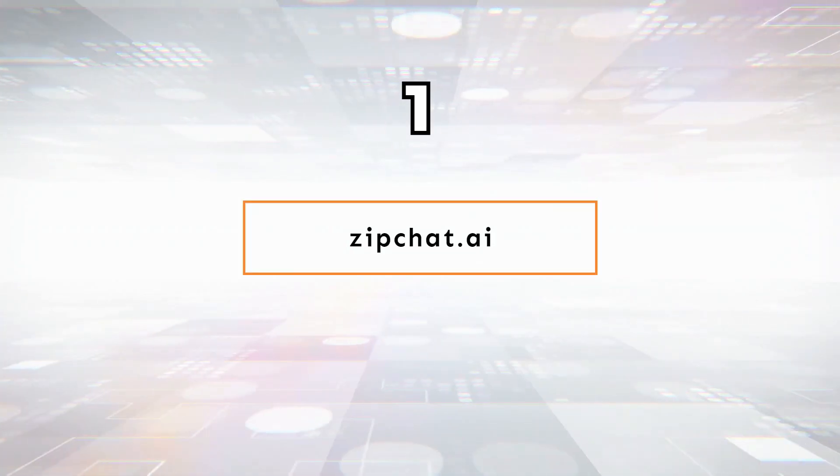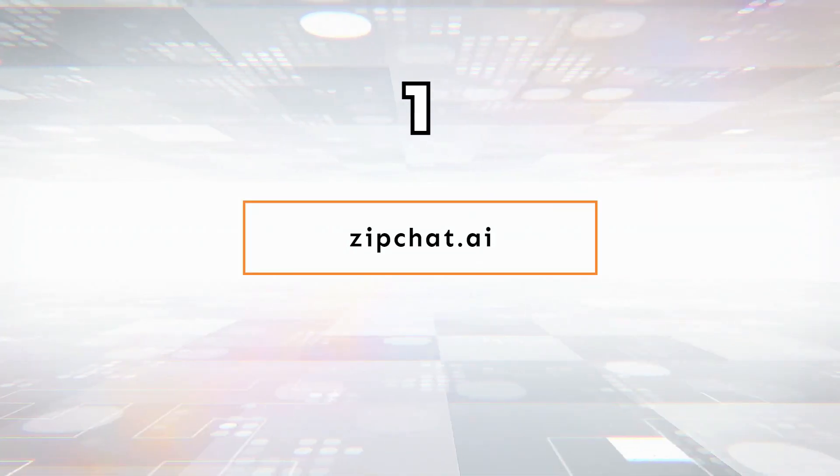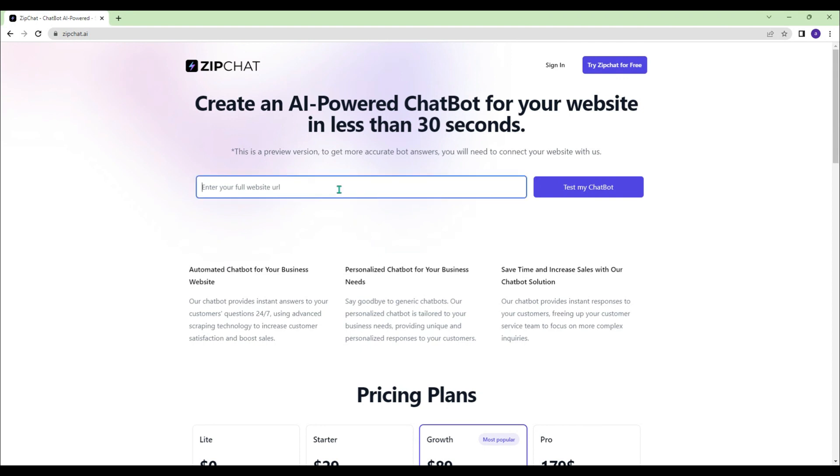Zipchat.ai - With Zipchat, you can create an AI-powered chatbot for your website in less than 30 seconds.